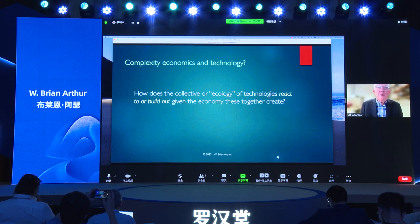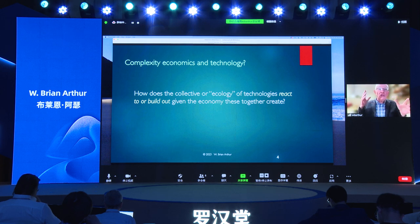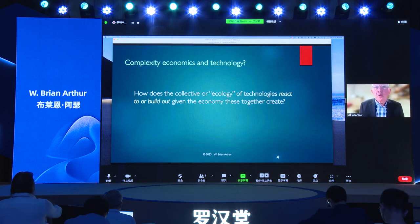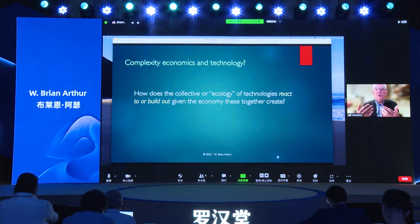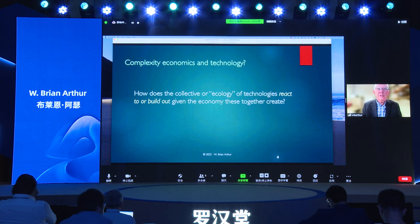Instead of having agents react to some outcome they're mutually causing and changing their own behaviors as a result, what if we think of the whole collection of technologies used in the economy? We start to ask how would they react, how would they build out, how would they be rendered obsolete given the overall economy that these technologies create? So again, you have your loop — technologies building out and creating an economy that they would be reacting to, possibly bringing in further technologies.